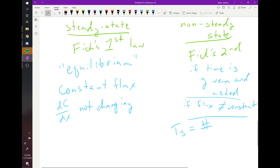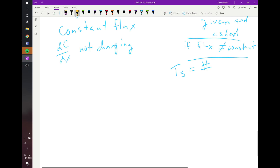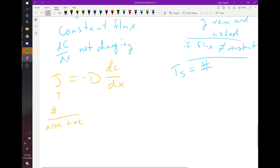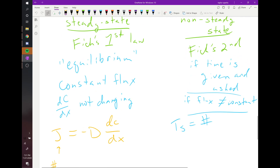For Fick's First Law applied to mass: flux J is defined as amount per area per time, and it equals negative D times dc/dx. D is the diffusion coefficient — the constant of proportionality — and dc/dx is the driving force, the concentration gradient. If you have those two things, you can calculate the flux.